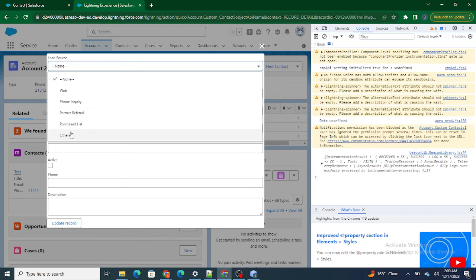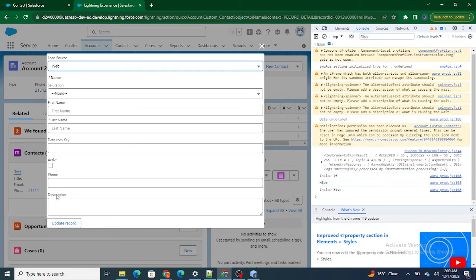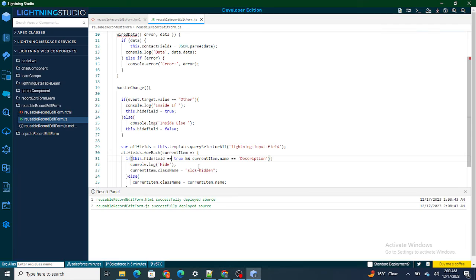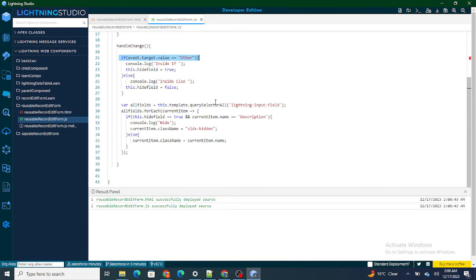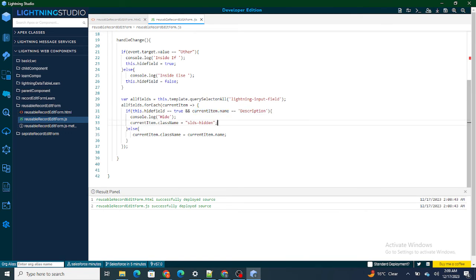Now if lead source equals 'Other', the field is hidden; on the other hand if it's 'Web', it comes back. So this is how we can show and hide the field. What I am doing is: if the field value equals 'Other', I make hideField true; if that variable is true and the current item is 'Description', I hide the field — otherwise I keep the field as it is.